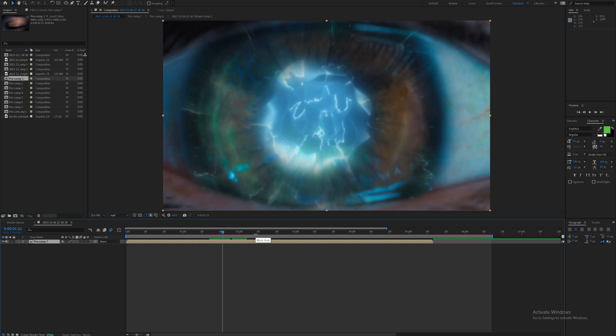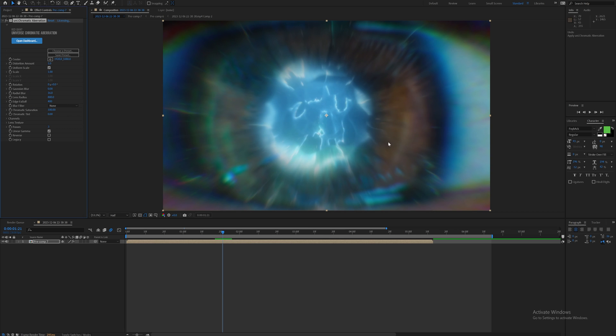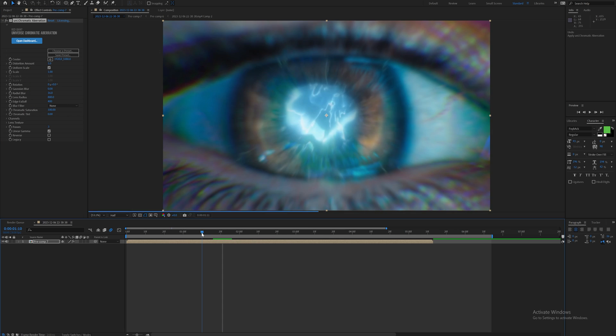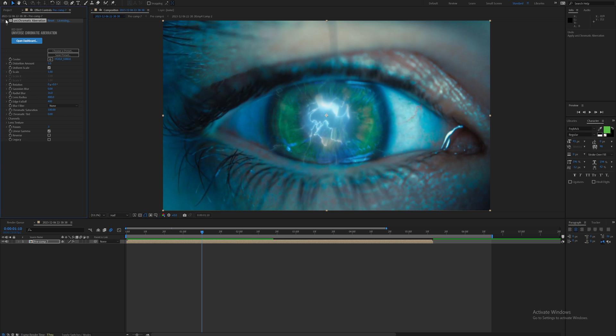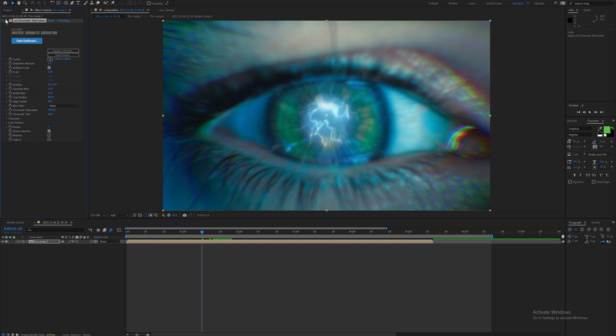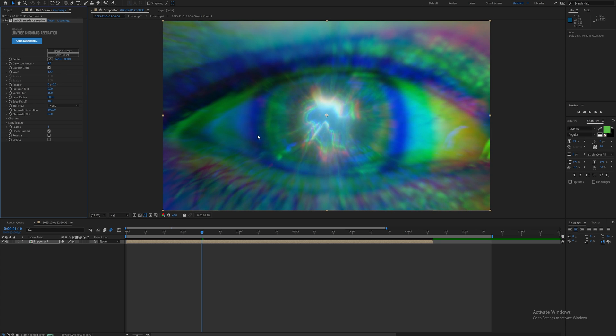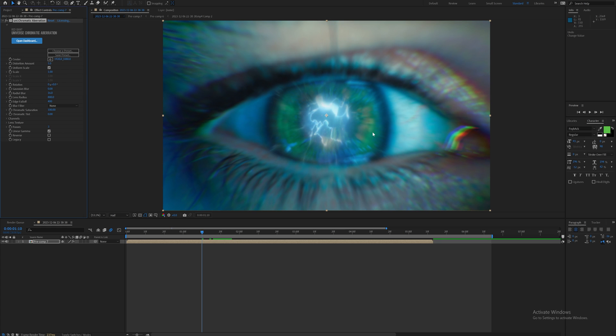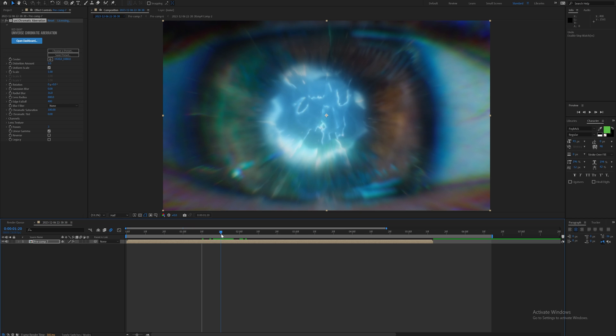This is what chromatic aberration looks like when you take it off - this is the normal clip. And this is with it on. You can adjust this as much as you want to give some distortion.